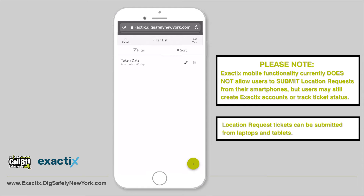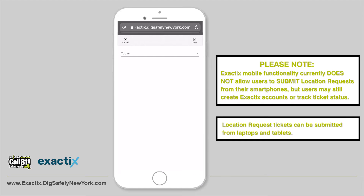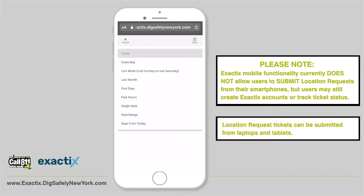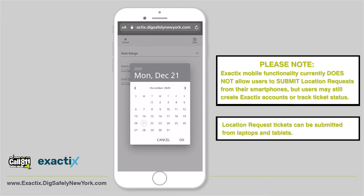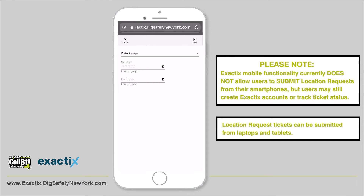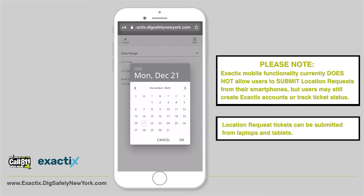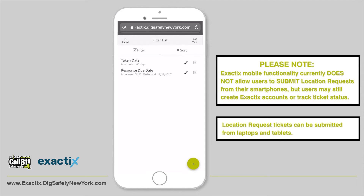You can use the filter for Taken Date and select your date range. You can also add additional filters like Expires Date, Response Due Date, and Work Start Date by tapping the plus sign on the bottom right corner of your screen. To use the filter option, select the filter you want to use, then click View. This will shift the order of the tickets pending your filter selection.